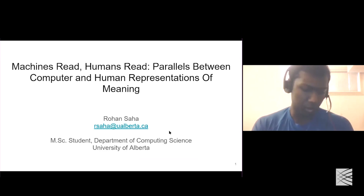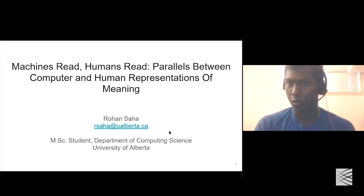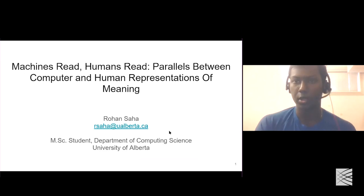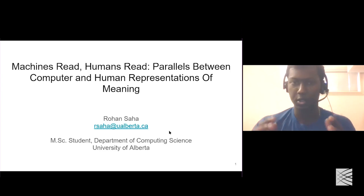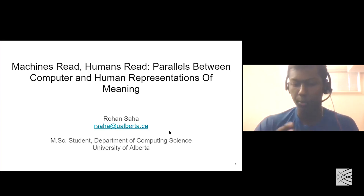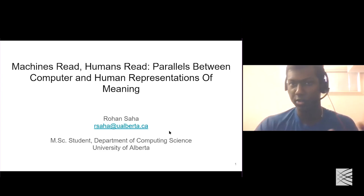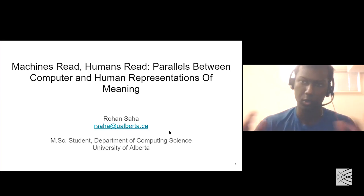This talk is a primer for a talk that will follow this. The title of my talk is 'Machines Read, Humans Read, and the Parallels Between Computer and Human Representations of Meaning' — so how computers understand language and how humans understand language, and what's the connection between the two.